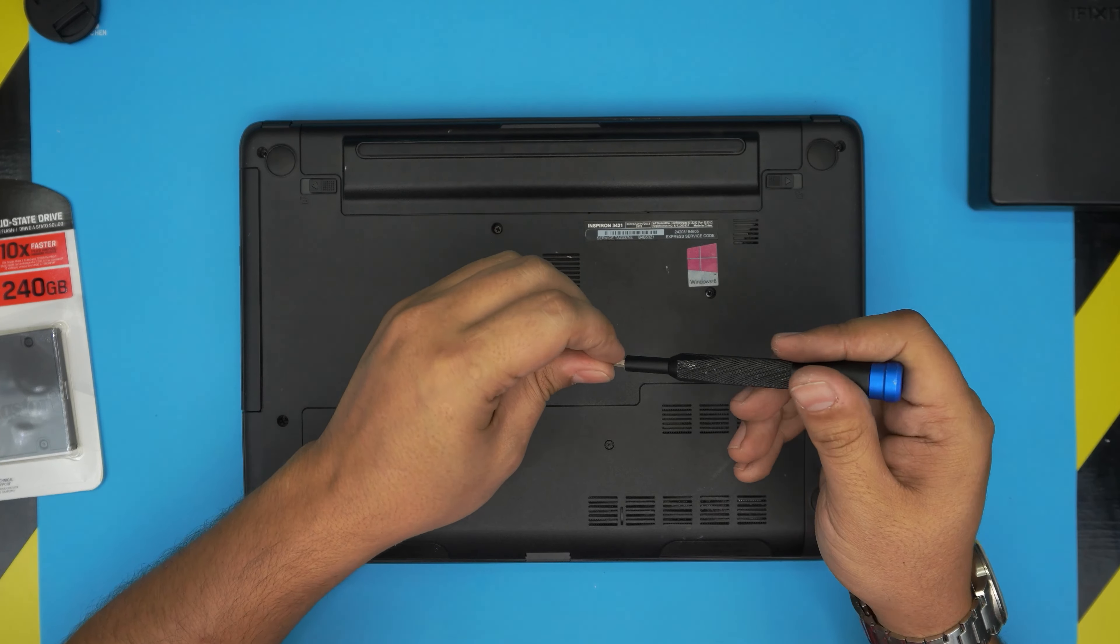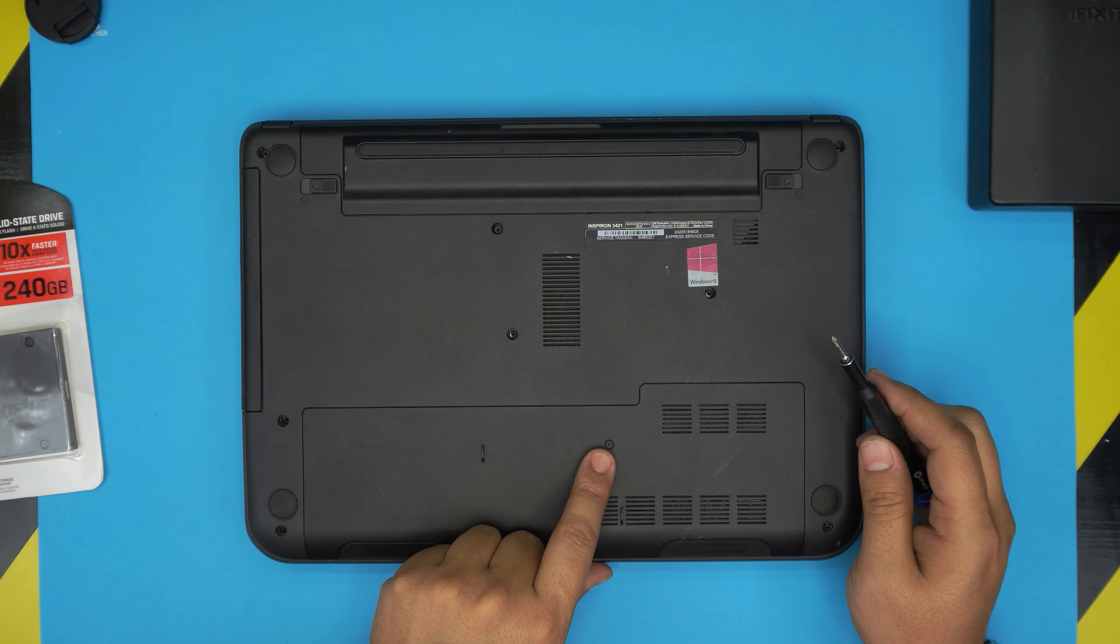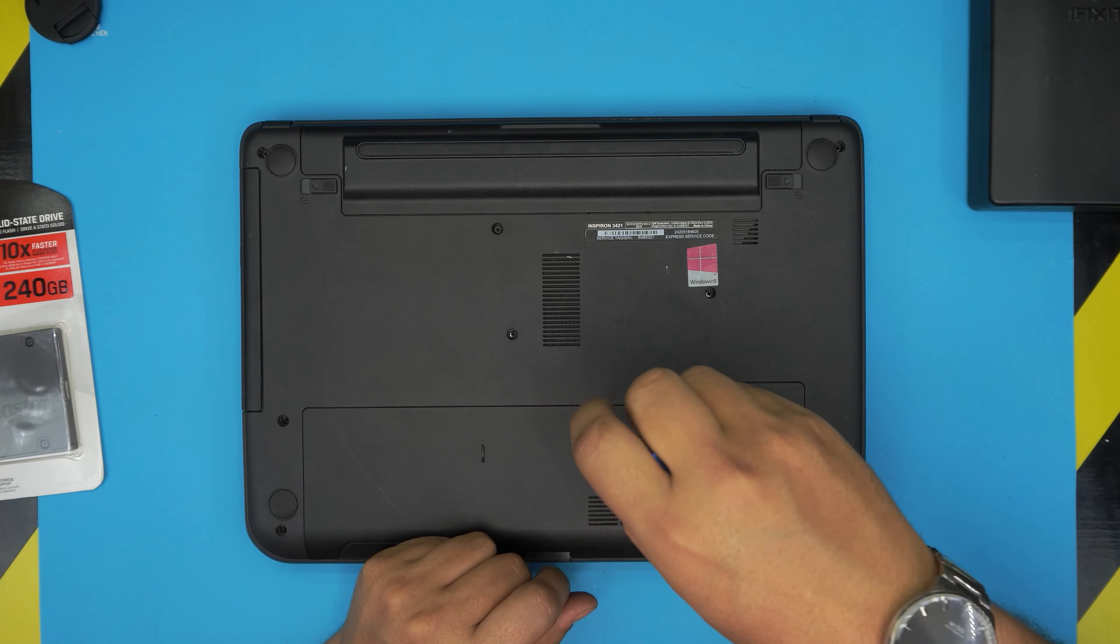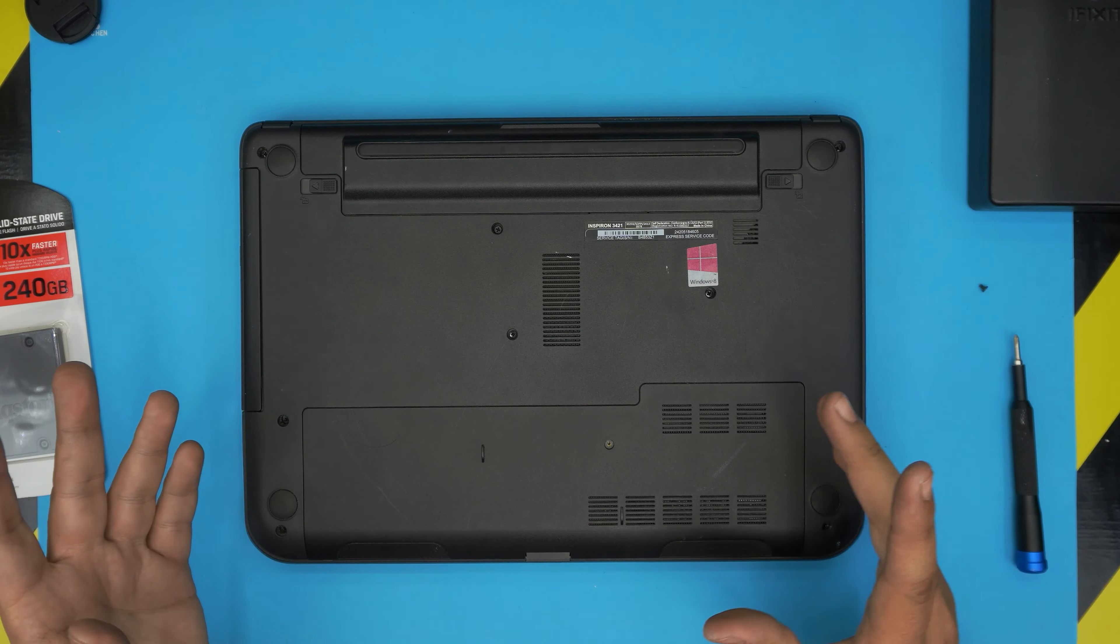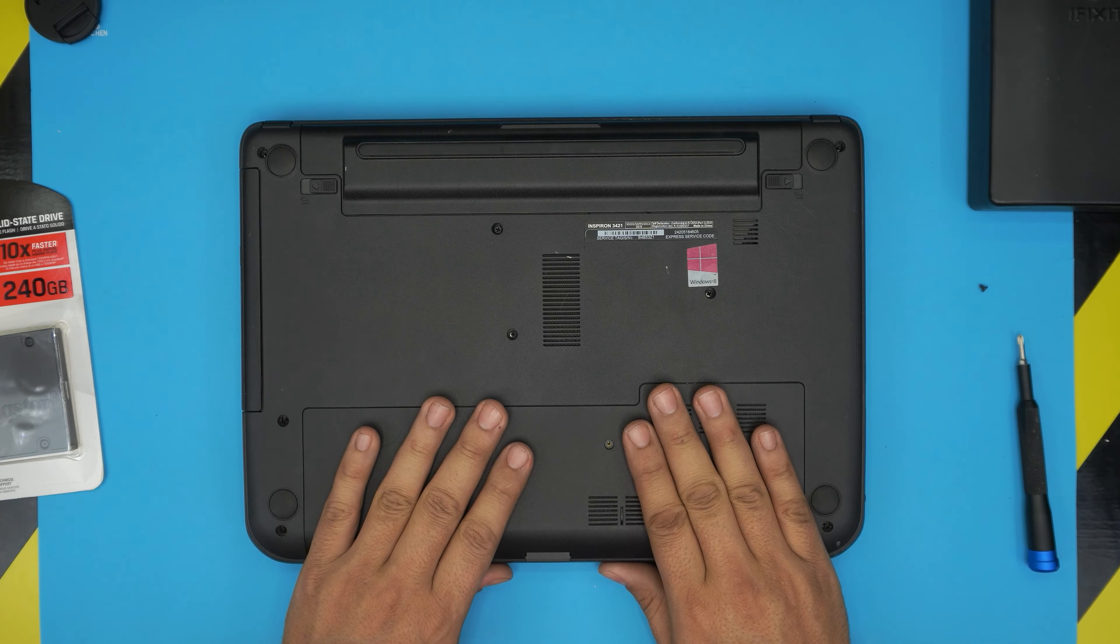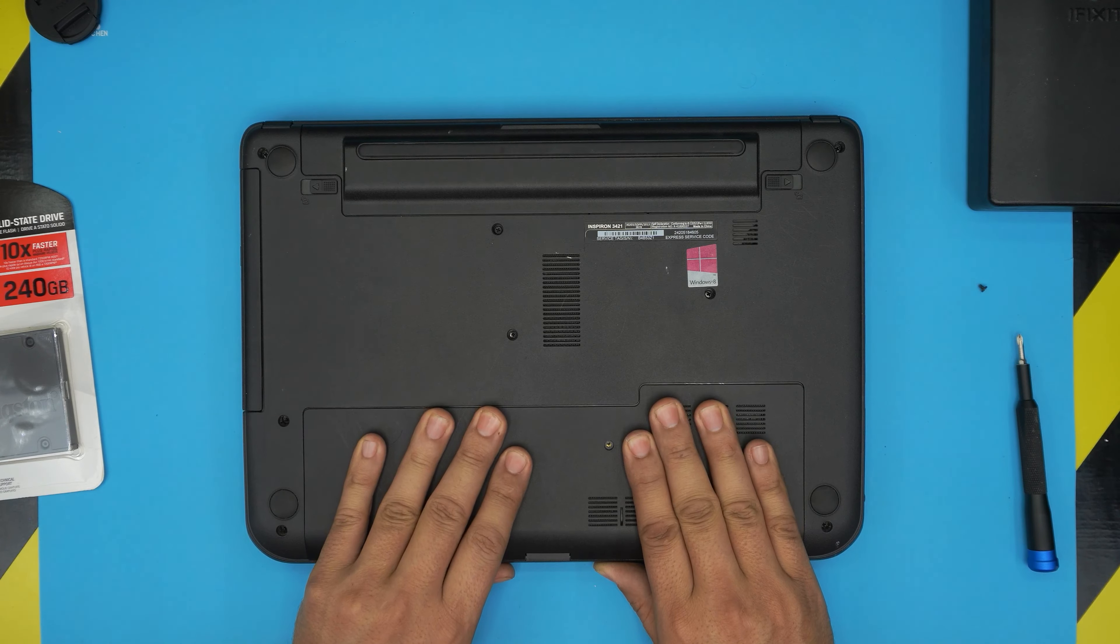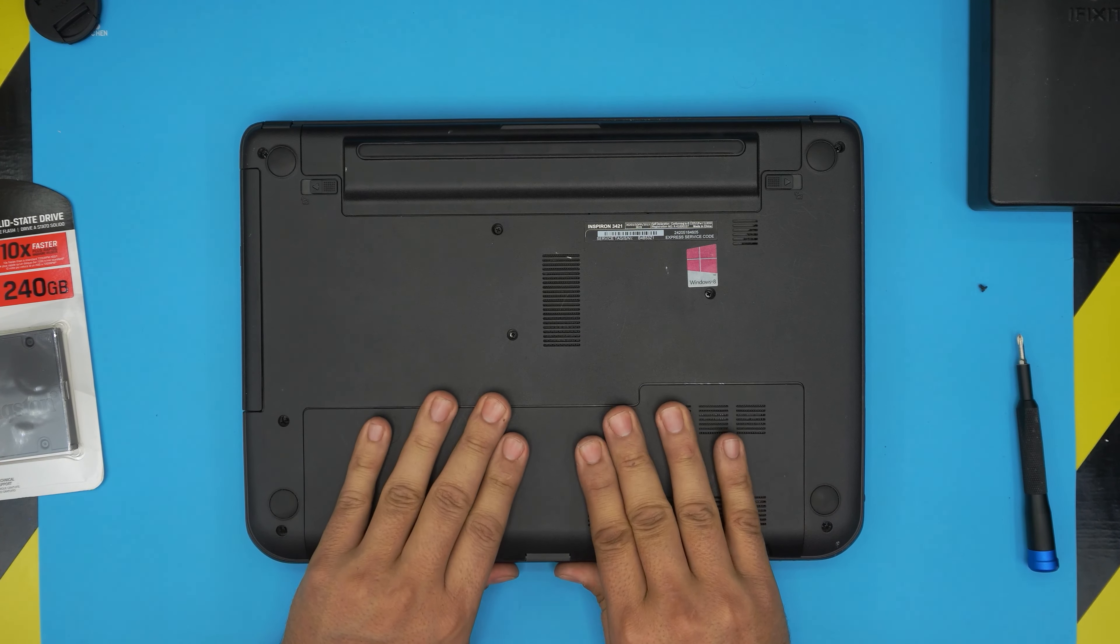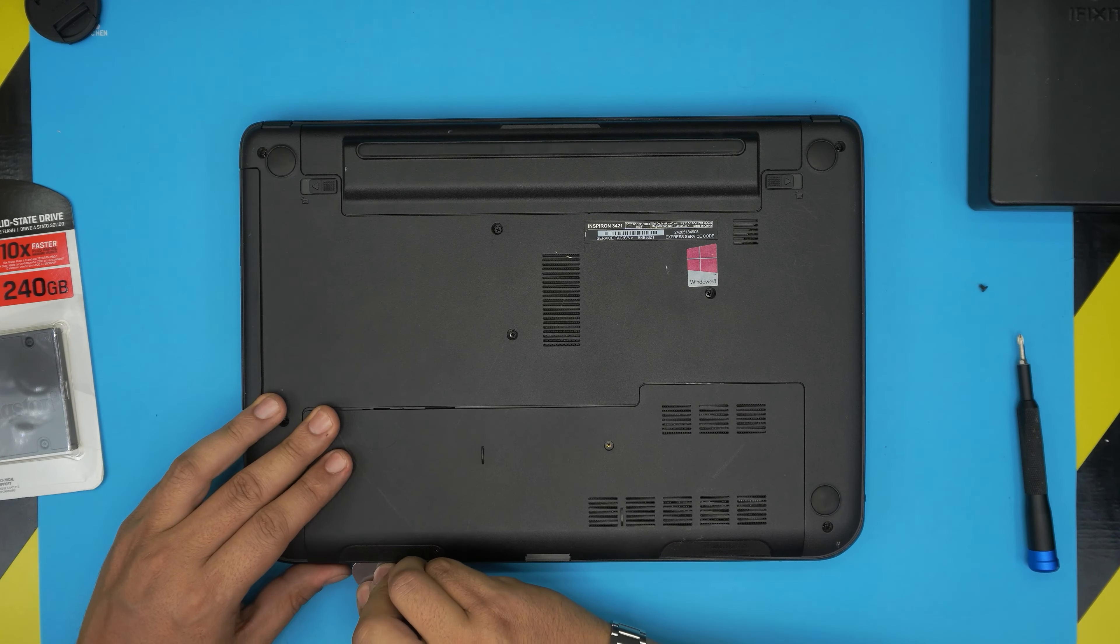Down here we're going to remove the service cover that is being held down by one screw. So go ahead and remove this tiny screw, put it to one side. Next is to grab this cover and slide it towards the front end of the laptop.